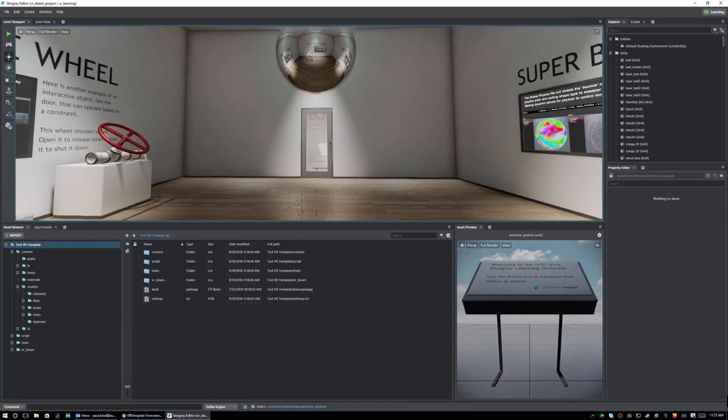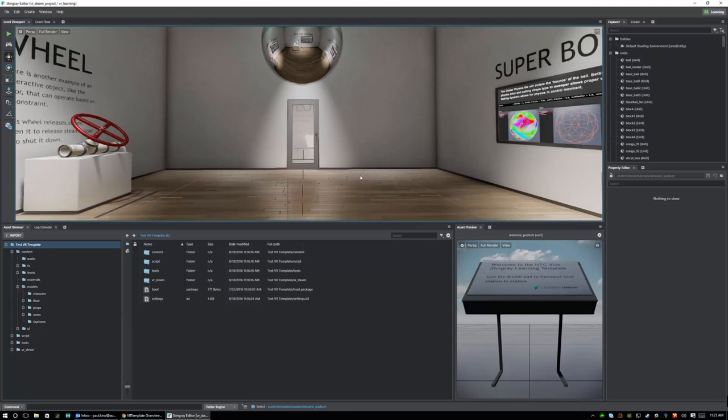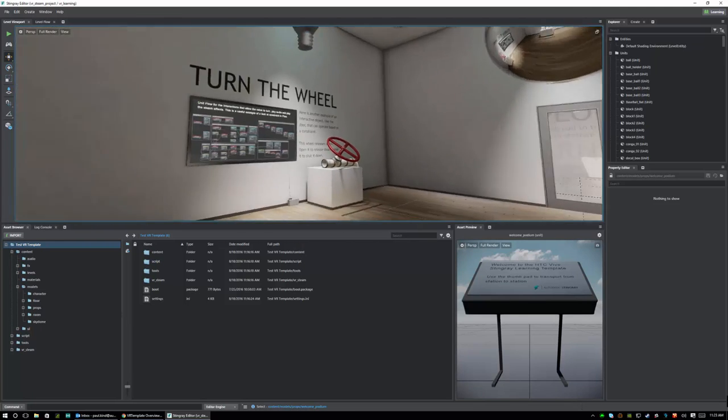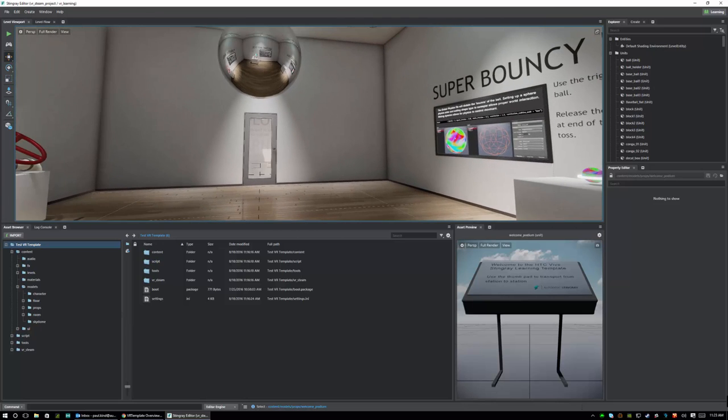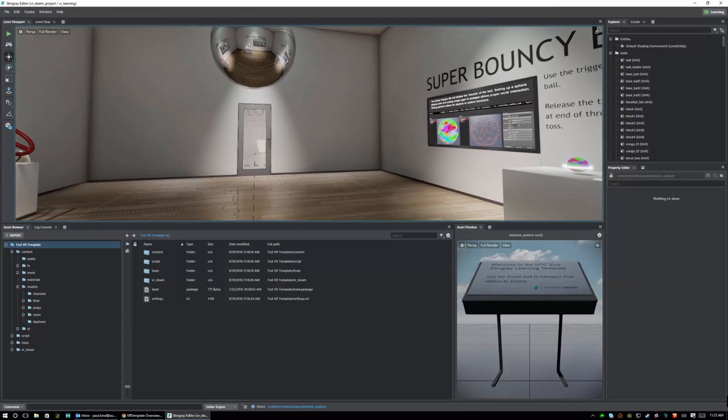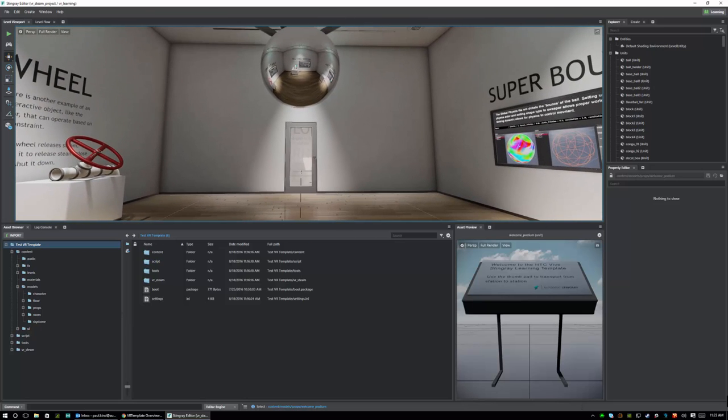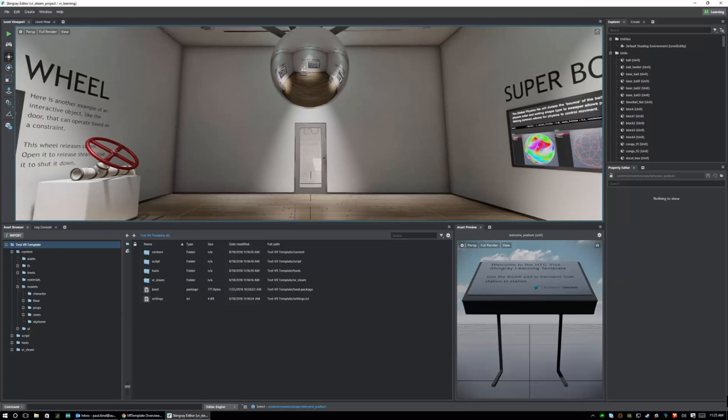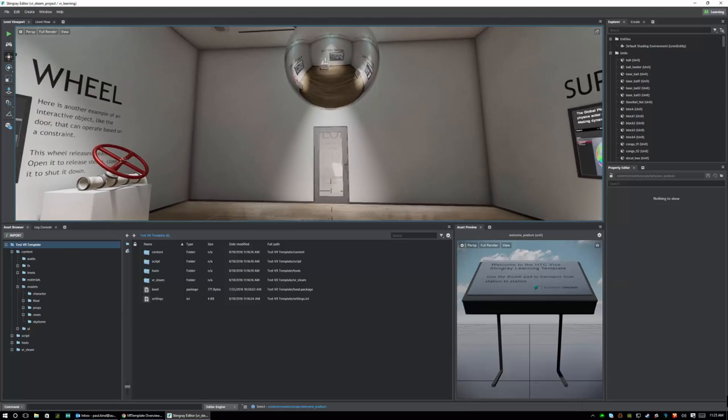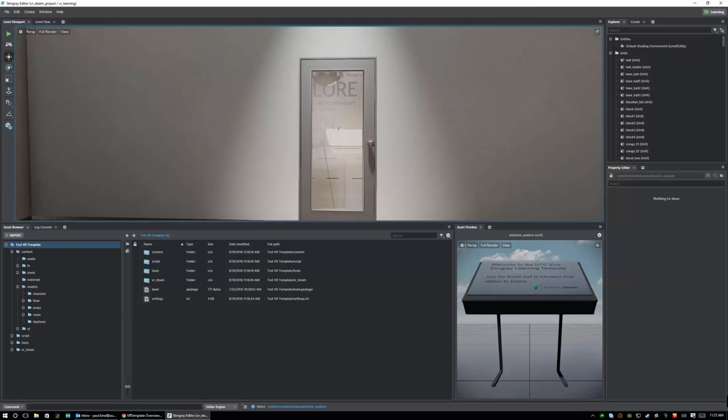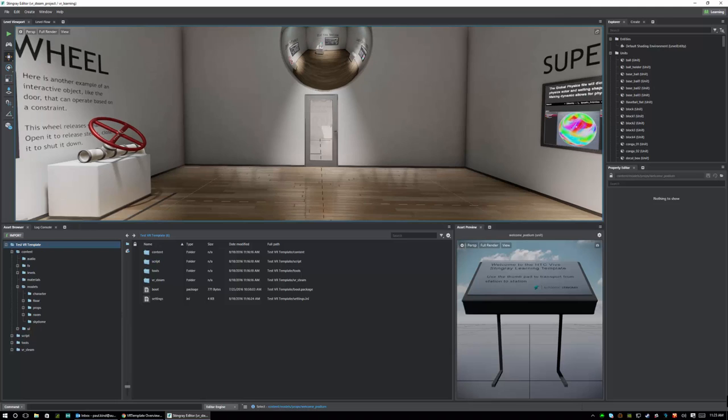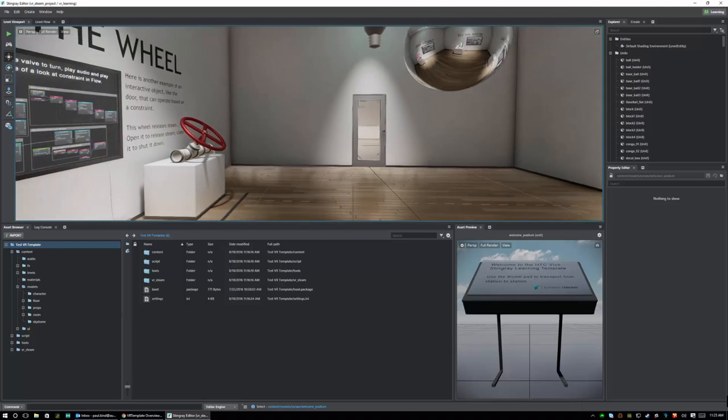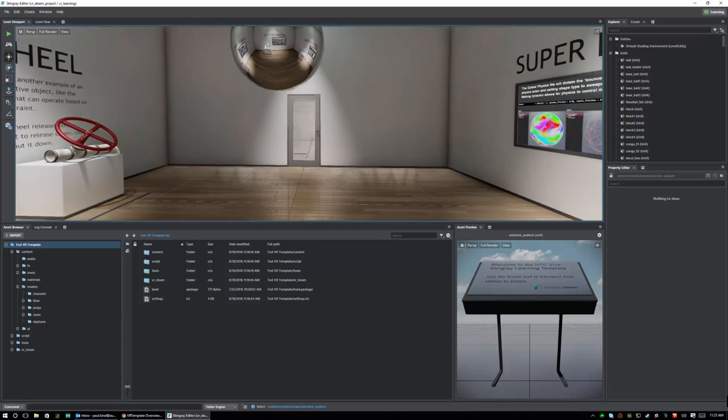Once the level is loaded we can navigate the scene by holding down our right mouse button and using that to look and then while continuing to hold the right mouse button we can use the W, A, S and D keys to move around. So W will move you forward, S will move you backwards, A will slide you left, and D will slide you right.